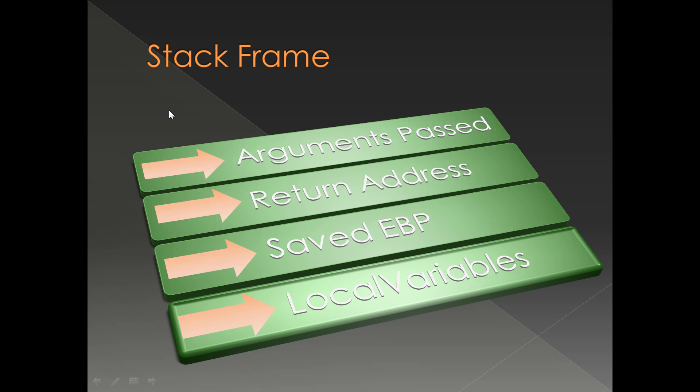What are the contents of a stack frame? Stack frame contains the arguments passed, a return address, saved EBP, and local variables. As I mentioned, this is not true in the case of 64-bit calling convention or fast calling convention.